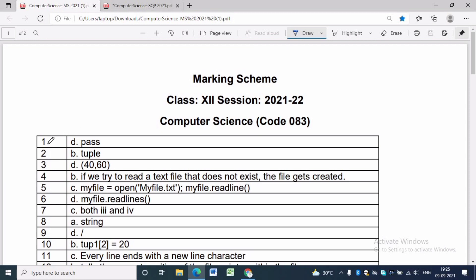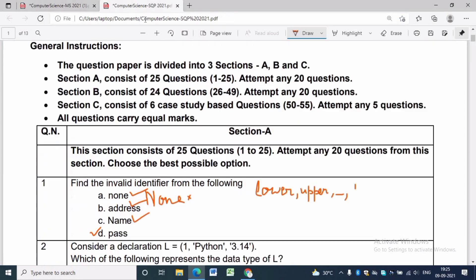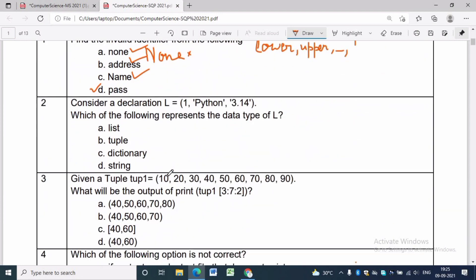In question 2, l is equal to (1, 'python', 3.14) written in round brackets. As you know, square brackets are for lists, round brackets are for tuples, and curly braces are for dictionaries. The data type of l will be tuple, as the data are inside round brackets.